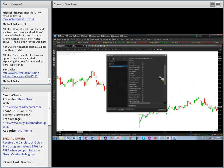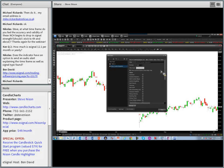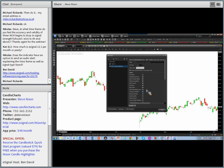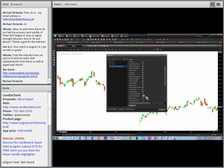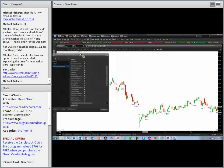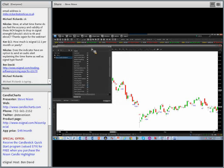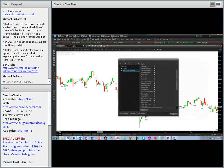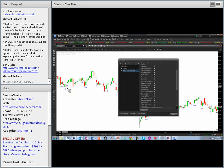Here's the Nissan Candle Highlighter within eSignal. Notice you could have all the patterns or uncheck any of them. For example, here's a falling window — a lot of times a falling window becomes a potential resistance area. Here we have another falling window, and here we have a bullish engulfing pattern. This is what the NCH looks like within eSignal. You can have all 28, or pick and choose which candlestick signals you want highlighted. It's as simple as that.